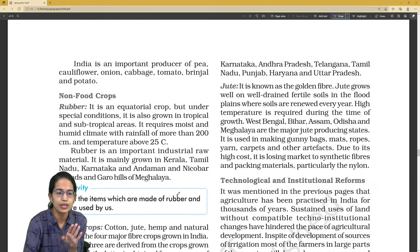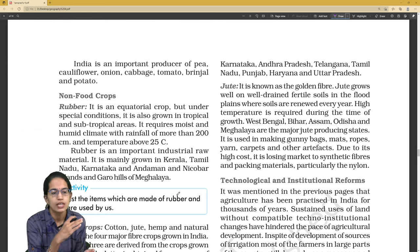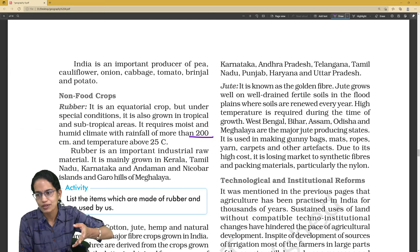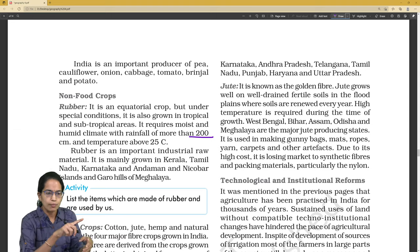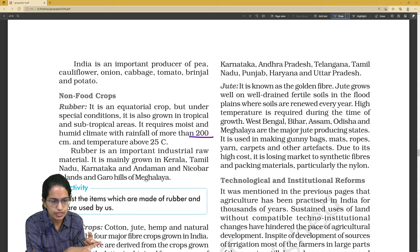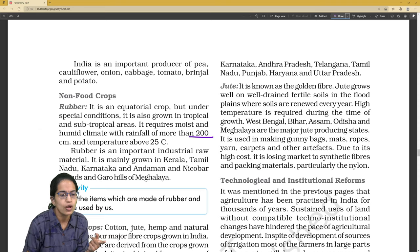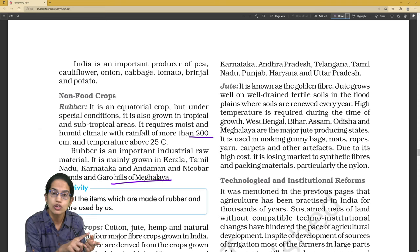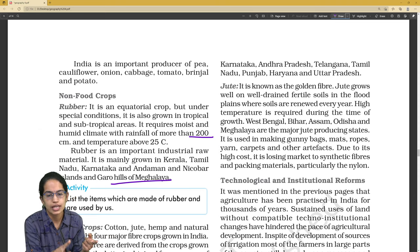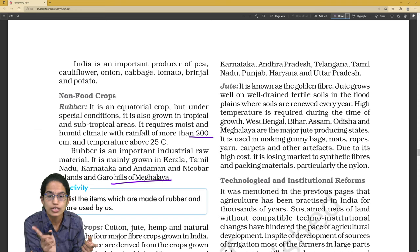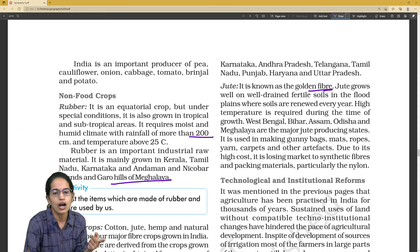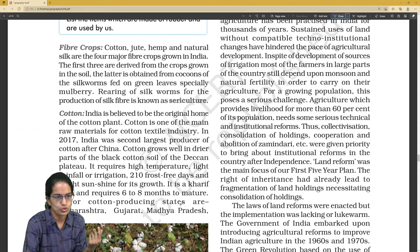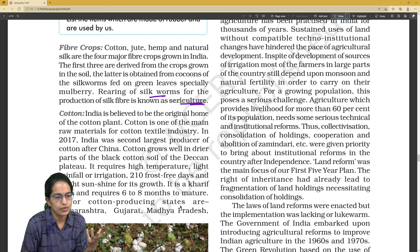For non-food crops: rubber requires rainfall of more than 200 cm — there can be a vice-versa question asking which crop requires rainfall above 200 cm. Rubber grows well in the Garo Hills of Meghalaya. Jute is known as the 'golden fiber'; gunny bags can be made from jute. Sericulture refers to silkworm rearing.